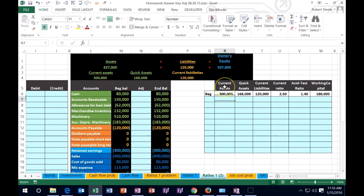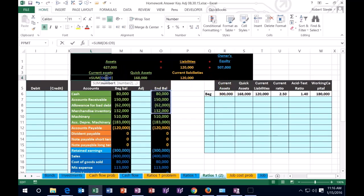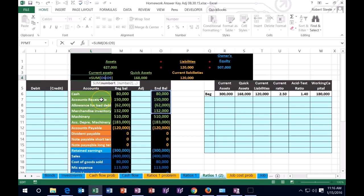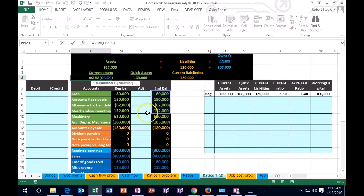Assets which are adding up to, if we take a look at our worksheet here, that includes the cash, the accounts receivable, the allowance which is reducing the current assets by the $62. So the $80 plus the $150 minus the $62, and then the inventory is included in current assets.